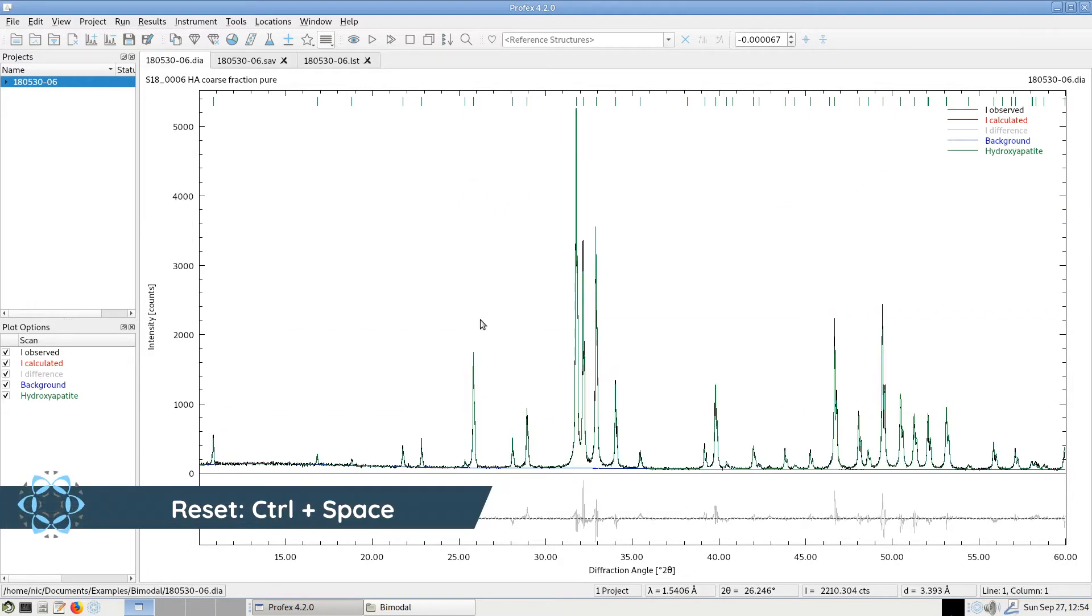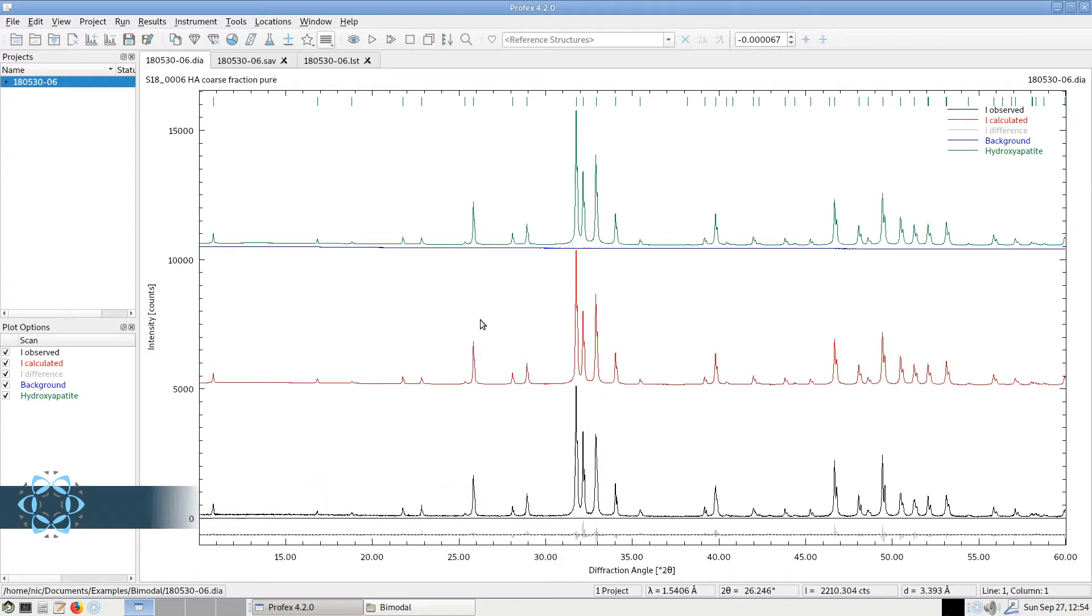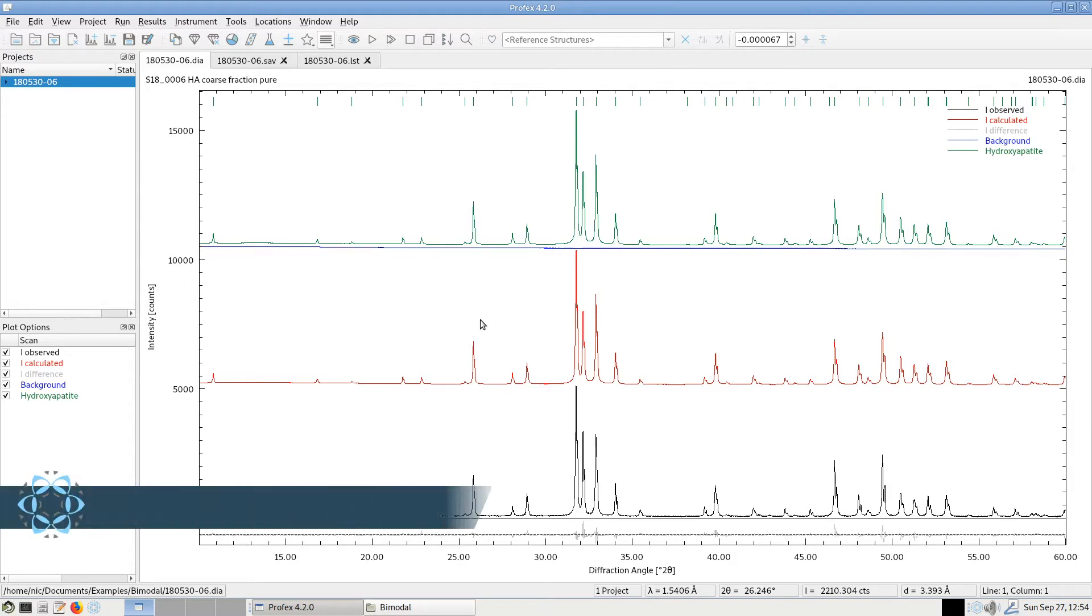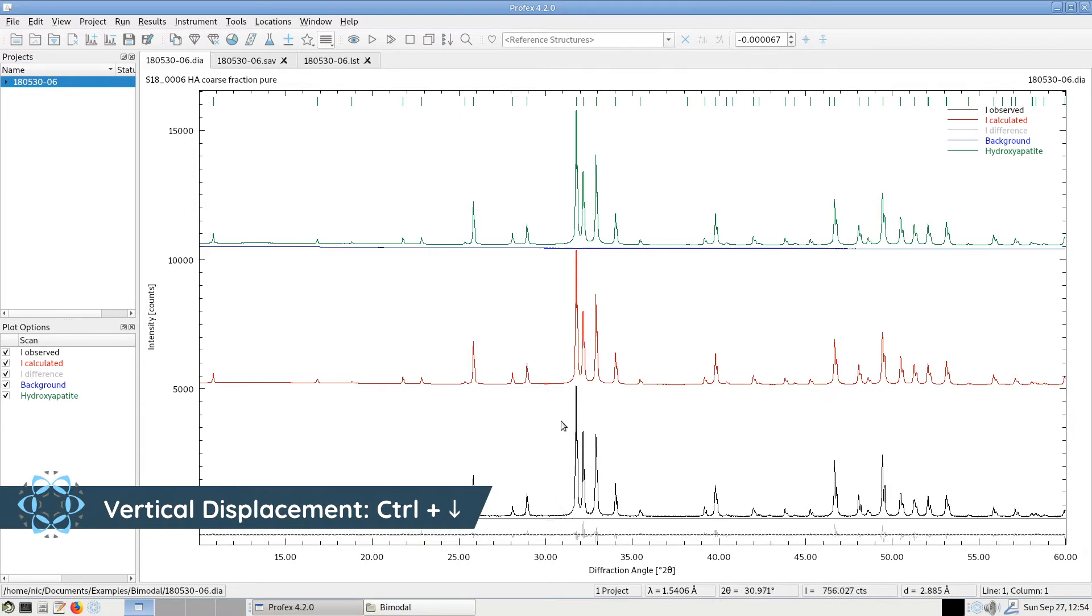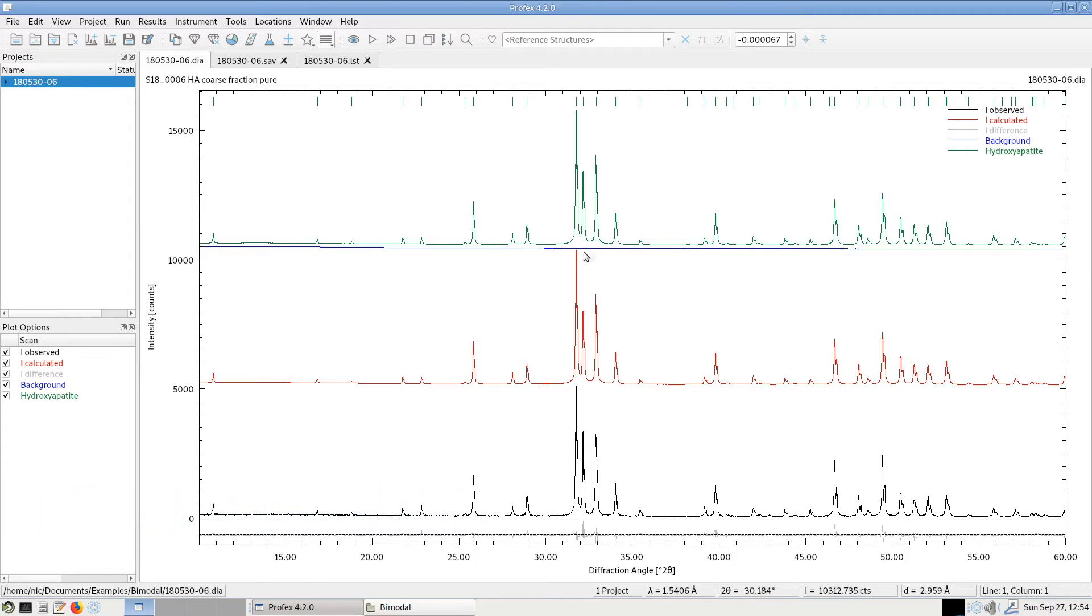If we hold the Ctrl key and press the arrow down key, we also get a vertical displacement. But this time it's not using the same offset for all scans. But it's only displacing them as much as necessary. So for example, let's have a look at the background curve. Now we get a very small displacement towards the next, the green scan.